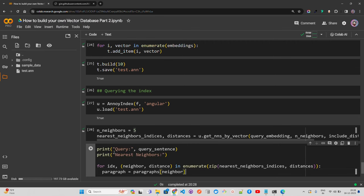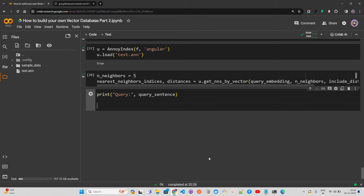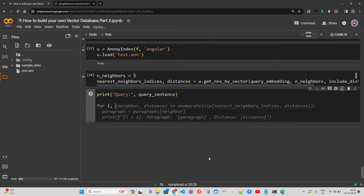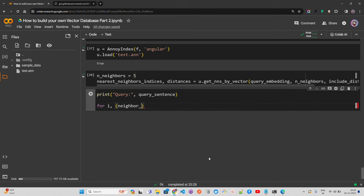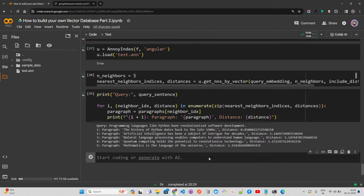Print query sentence, print nearest neighbors, and for i, neighbor_idx, distance in enumerate(zip(nearest_neighbor_indices, distances)), I print paragraph = paragraphs[neighbor_idx], then print i+1, the paragraph, and the distance. Running this gives us: 'The history of Python dates back to the late 1980s' — fantastic, we got the same relevant result.